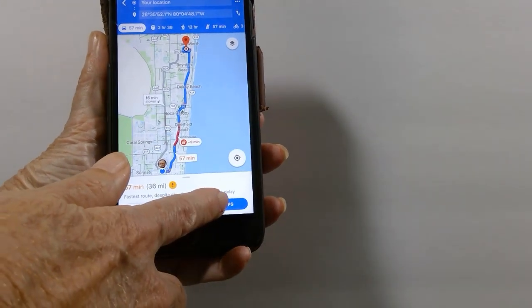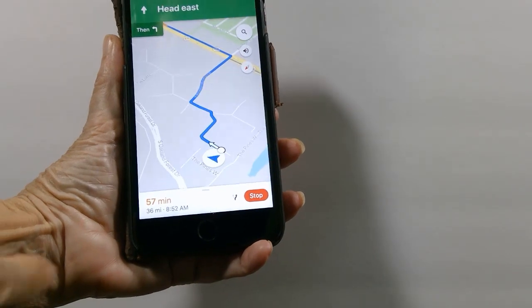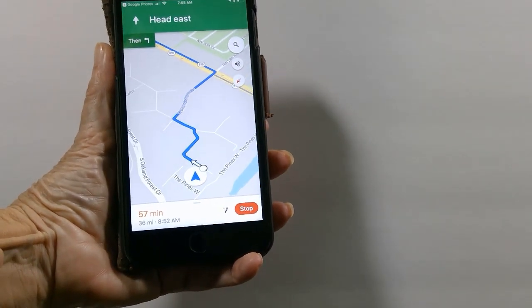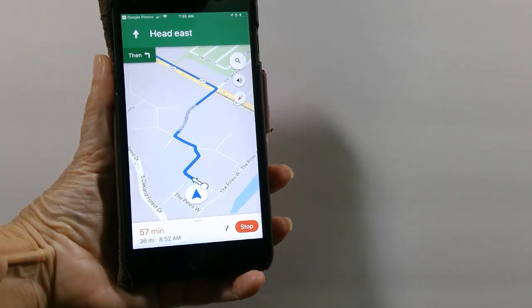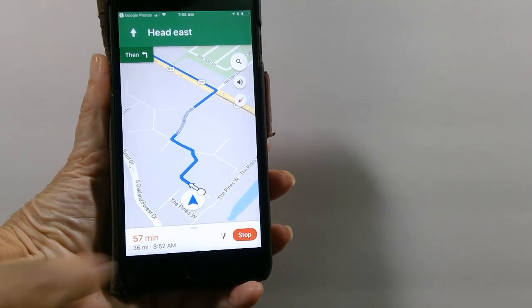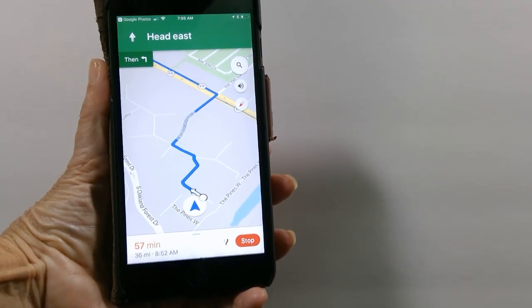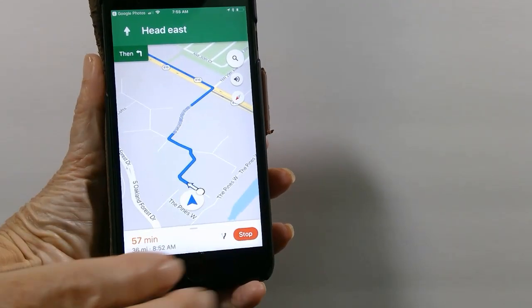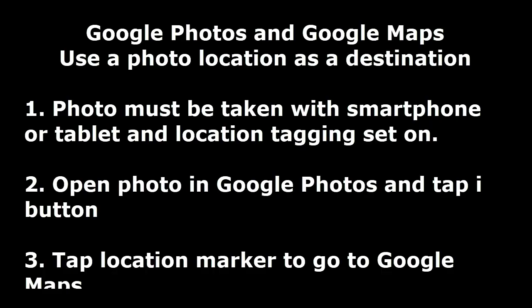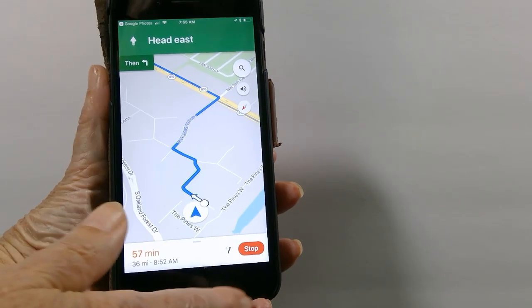I've also used this to have somebody else come to our campsite. Just send them the picture rather than give them specific directions. Tell them if they're using Google Photos and Google Maps, they can open the picture in Google Photos, tap the eye, tap the location, and then navigate there.